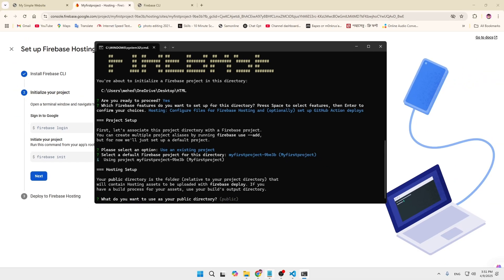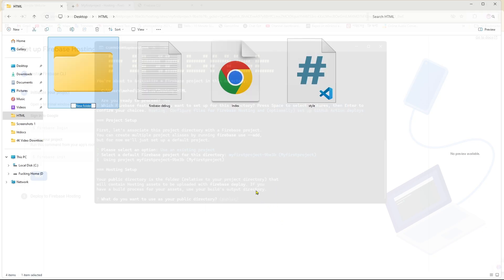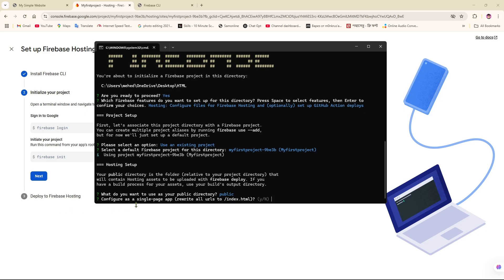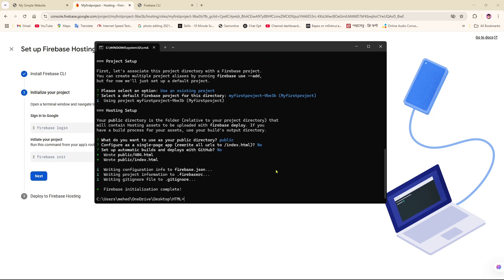The hosting setup asks what you want to use as your public directory. I'm going to create a new folder and save it as 'public'. Then I type 'public' here and click Enter. They suggest configuring as a single-page app — I'm going to type N for no. For automatic builds and deploys with GitHub, I'll also skip that. Firebase initialization is now complete.